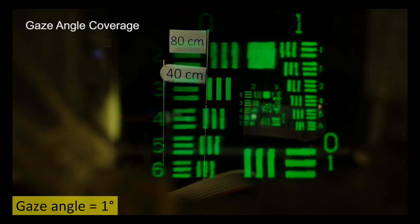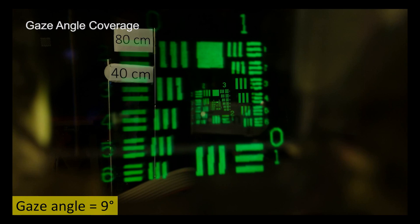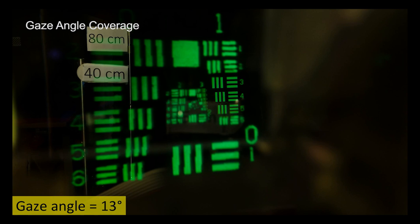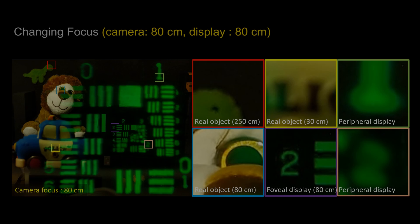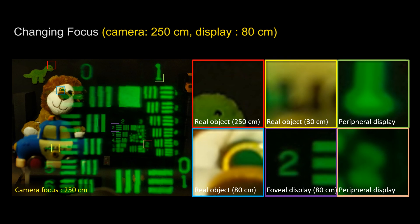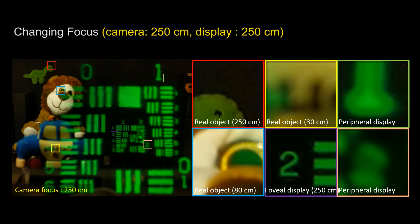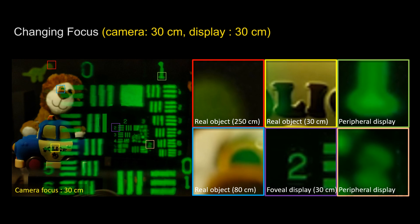Our benchtop prototype also supports accommodation. The foveal plane is moving back and forth by moving the micro display and shows clear defocus when the camera focus is changing.